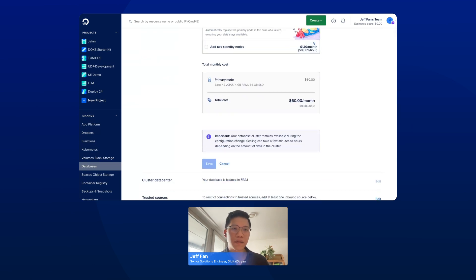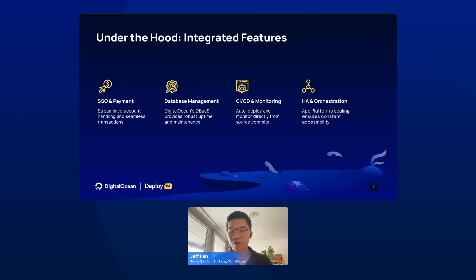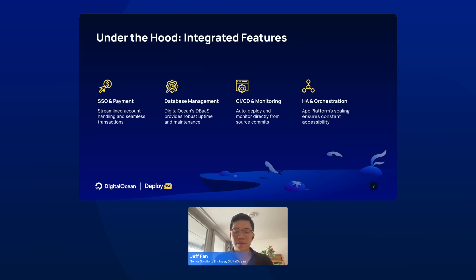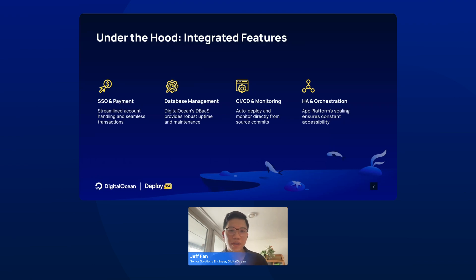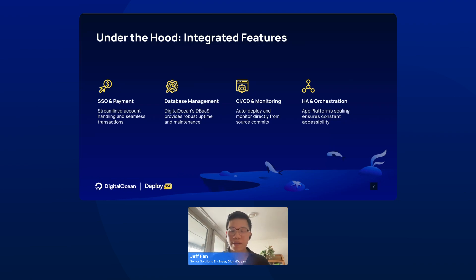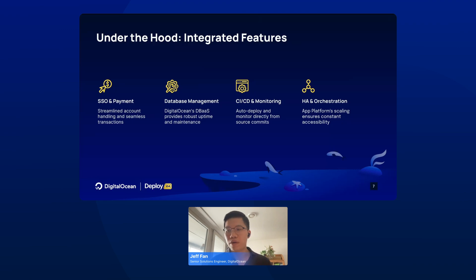Let's come back to the slide. What happens behind the screen when you use App Platform to host your front end and Database as a Service to host your database? Single sign-on and payment are taken care of by third-party services, streamlining account handling and seamless transactions. Our database provides robust uptime and keeps maintenance in good order. You don't need to worry about CI/CD because it's automatically handled by App Platform. And regarding high availability and orchestration, App Platform's auto-scaling feature can help you meet your desired state without worrying about manual scaling or staying awake at midnight.